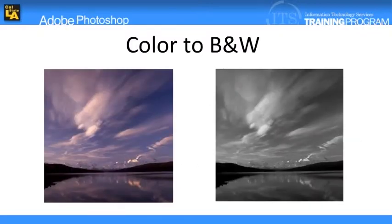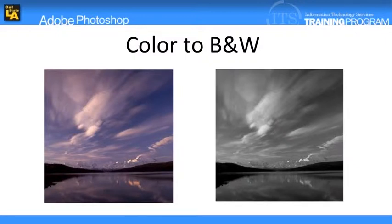There are several ways that Photoshop can convert a color photograph to a black and white image. One way is to click the Image menu, point to Mode, and select Grayscale. Another alternative is to click the Image menu, point to Adjustments, and select Desaturate.